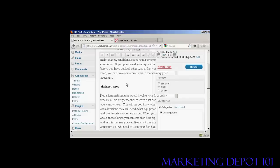You can insert a text link ad when you're writing your article or blog post, or you can publish the blog post and then come back later after it's already been indexed in Google and the other search engines, and then insert the text link ad into the text. There are pros and cons of doing it either way. In this demonstration I'm going to use an article I've already published in my blog, but the procedure would be exactly the same if you were putting this ad into a new post.